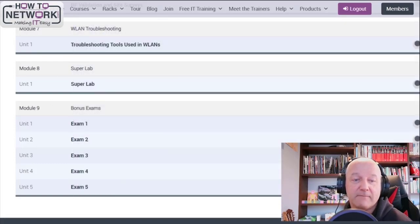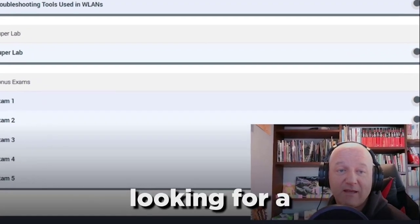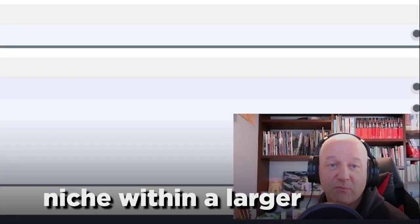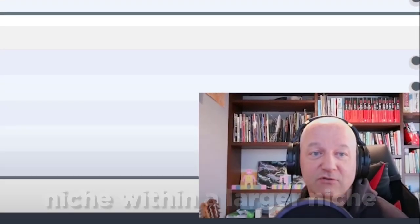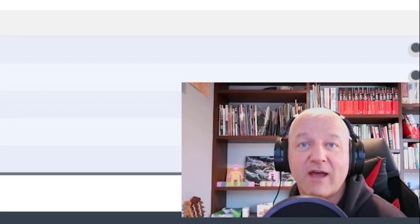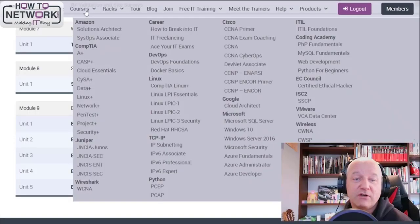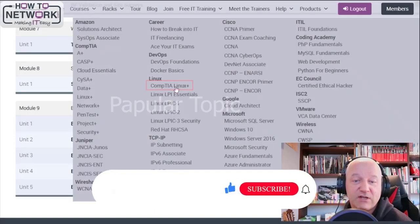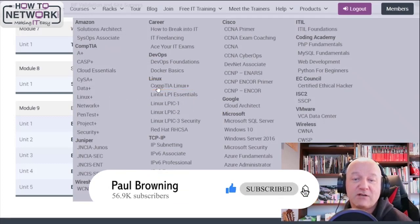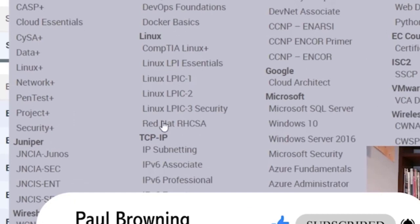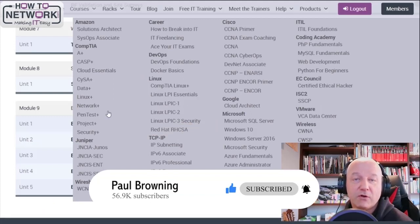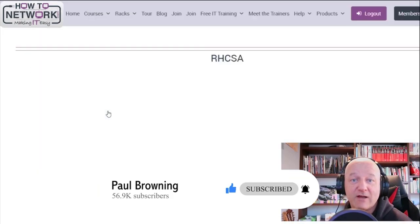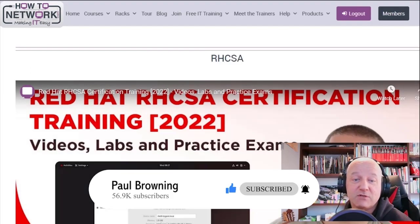The other thing is looking for a niche within a larger niche. So you could learn Linux. Obviously you're going to have competition because it's a popular topic, but you can actually drill down to a specific flavor. So look at the Red Hat. We're updating currently. We've got three modules up of the Red Hat Certified Systems Administrator, I think the A stands for, or Associate maybe. You can look for something that's very well recognized that not many people seem to want to get certified in.